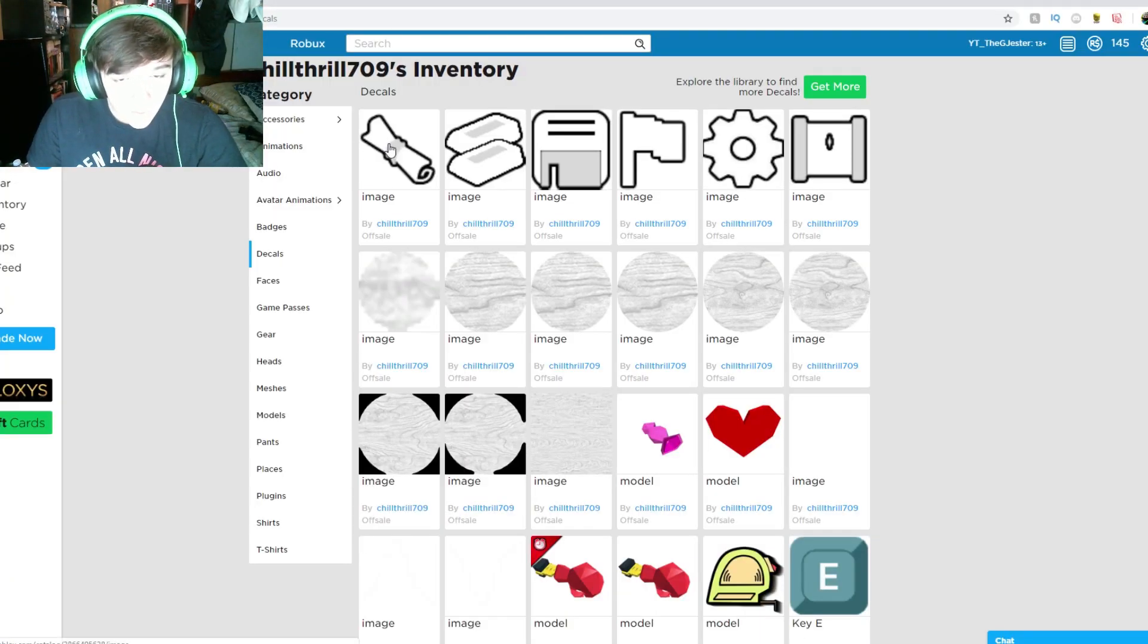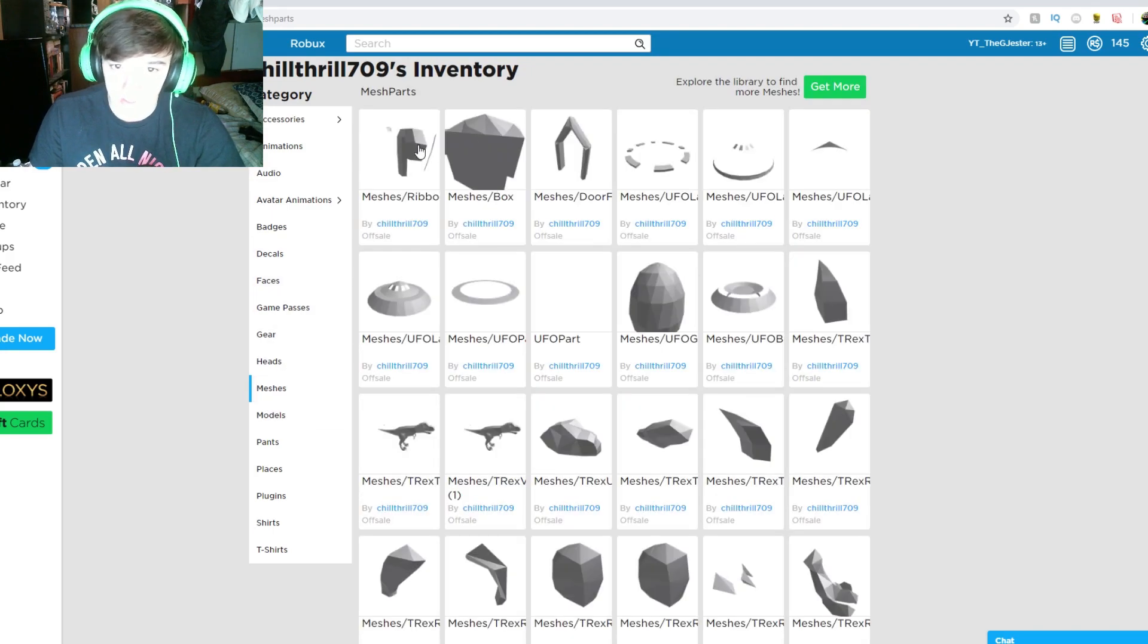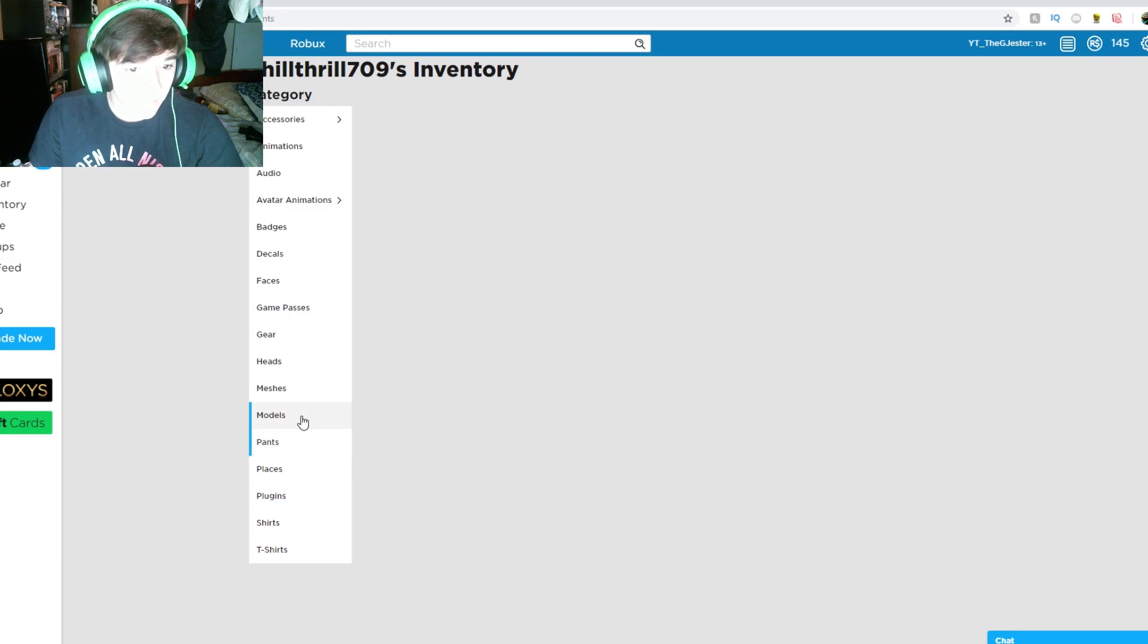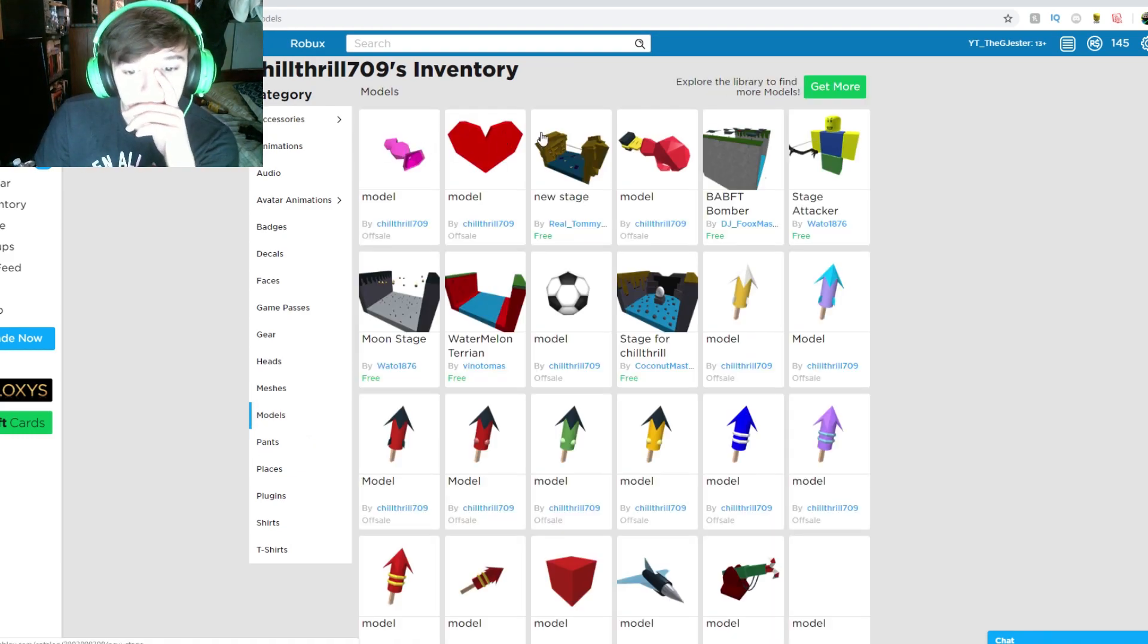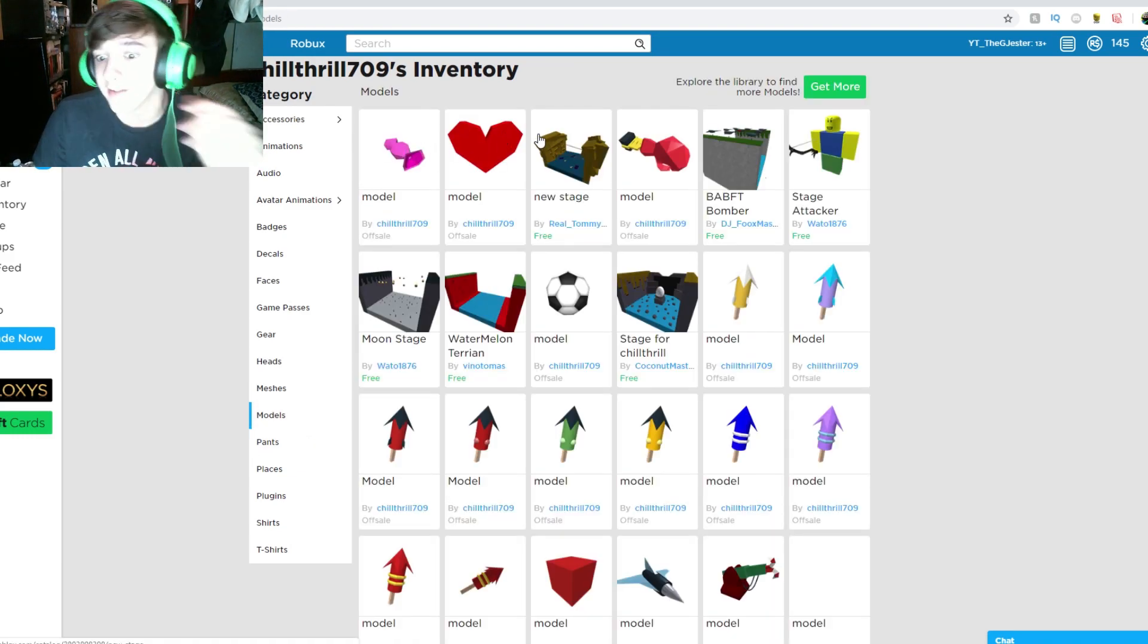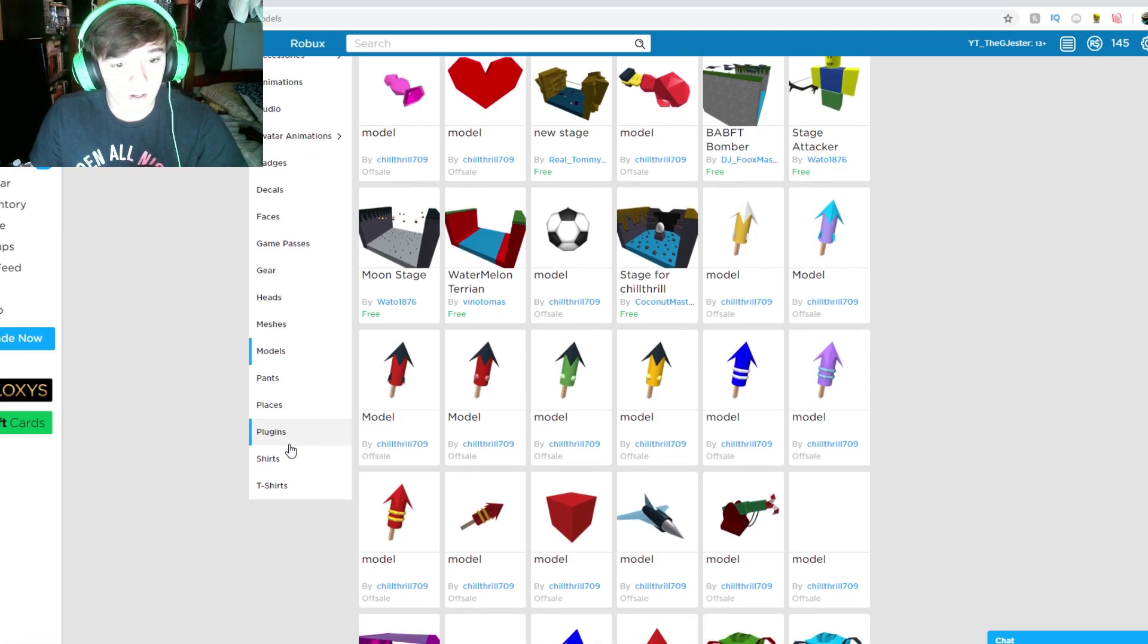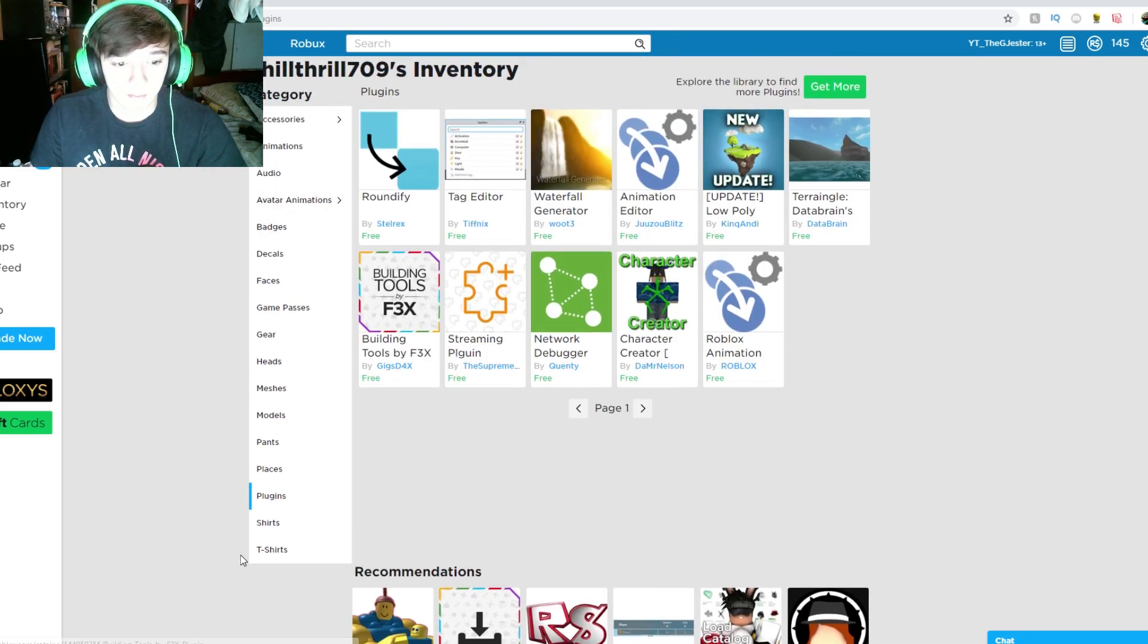Let's see if there's anything else. Let's go to meshes - nothing new in there besides the UFO thing. Models - nothing new in here, just the heart and the candy from Valentine's Day.